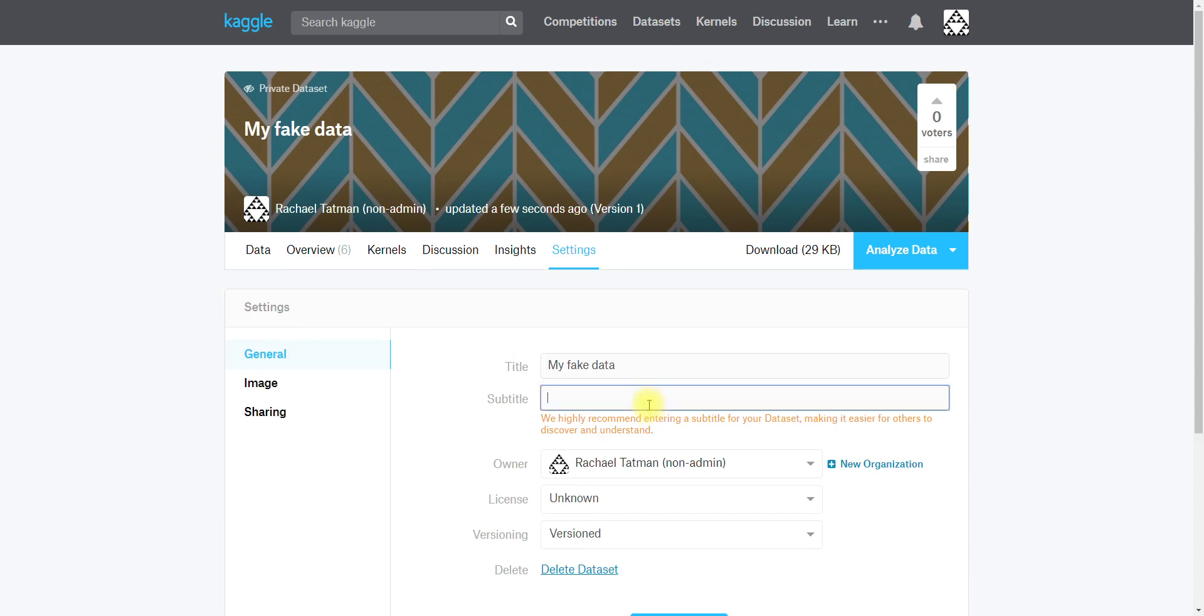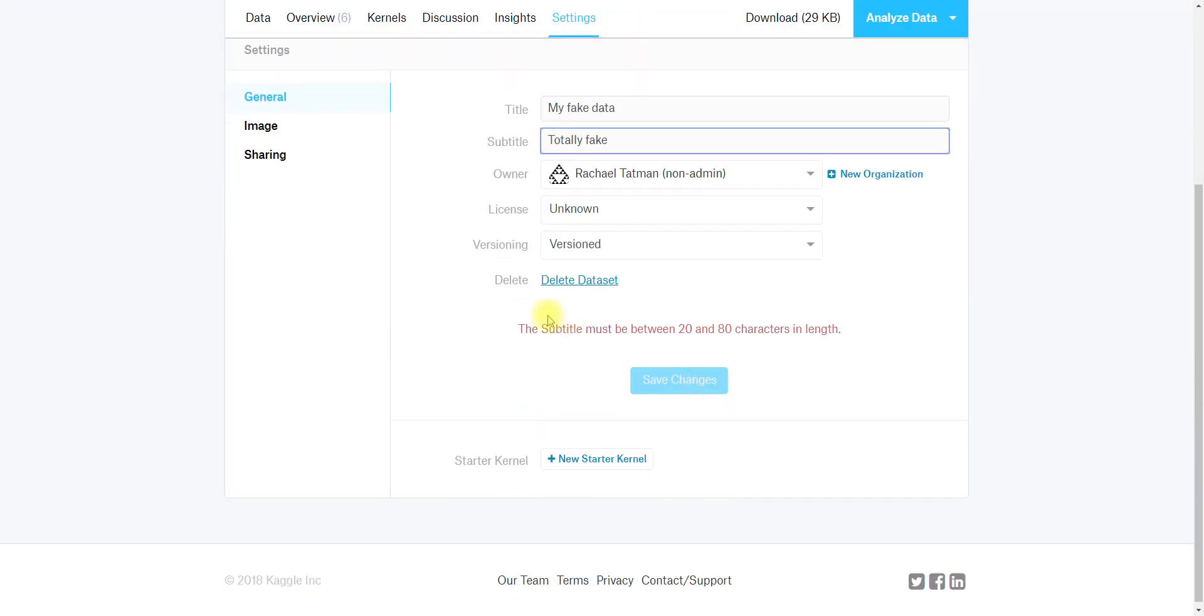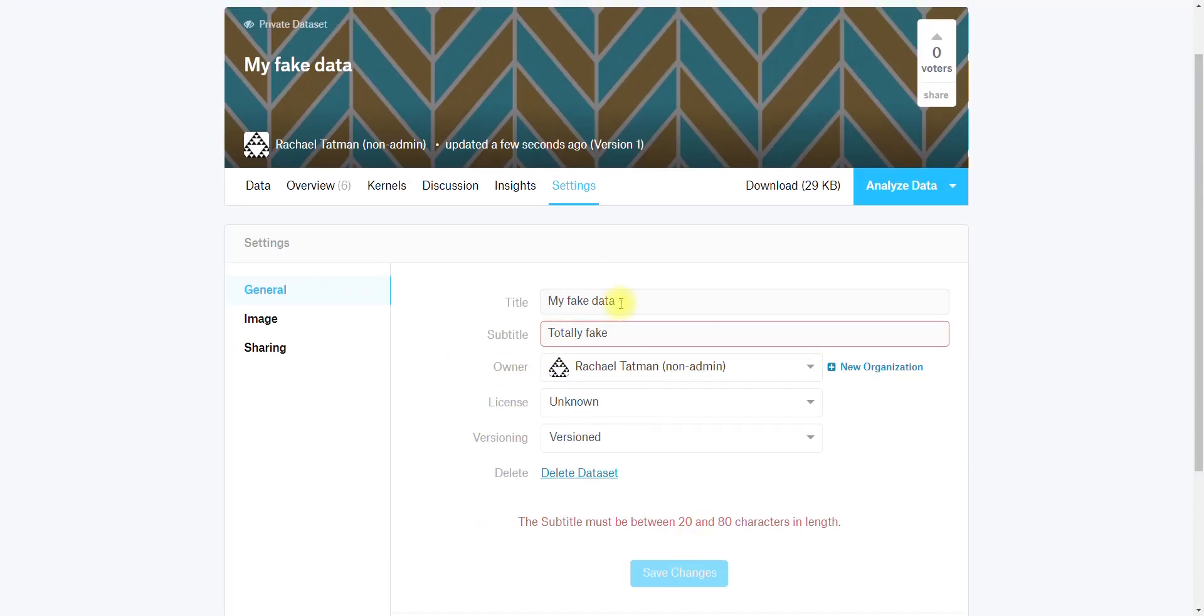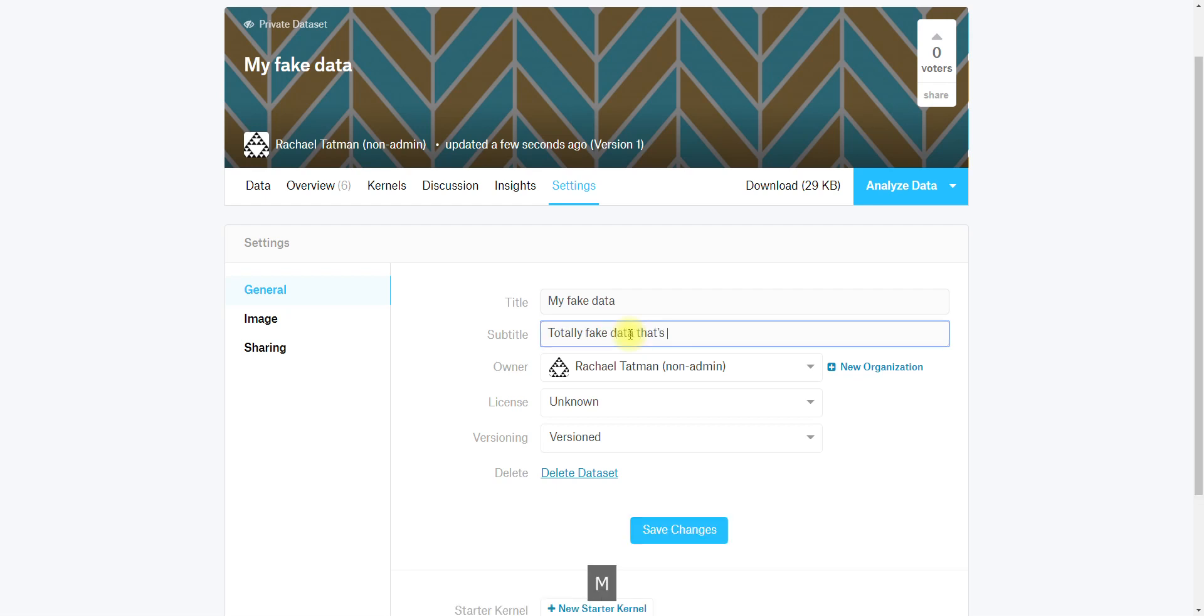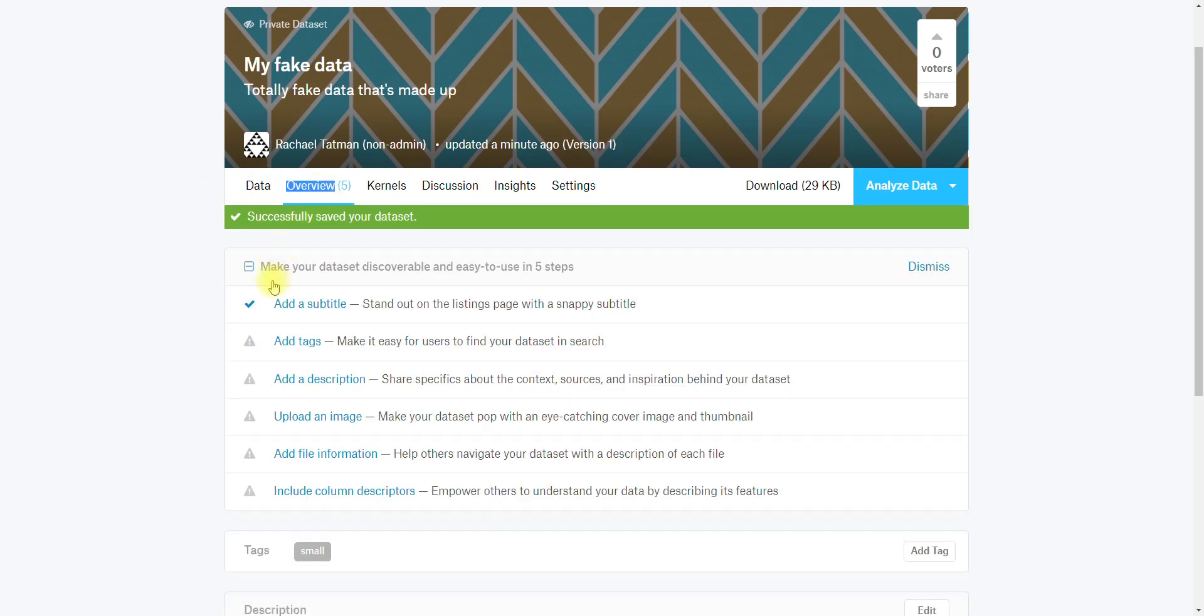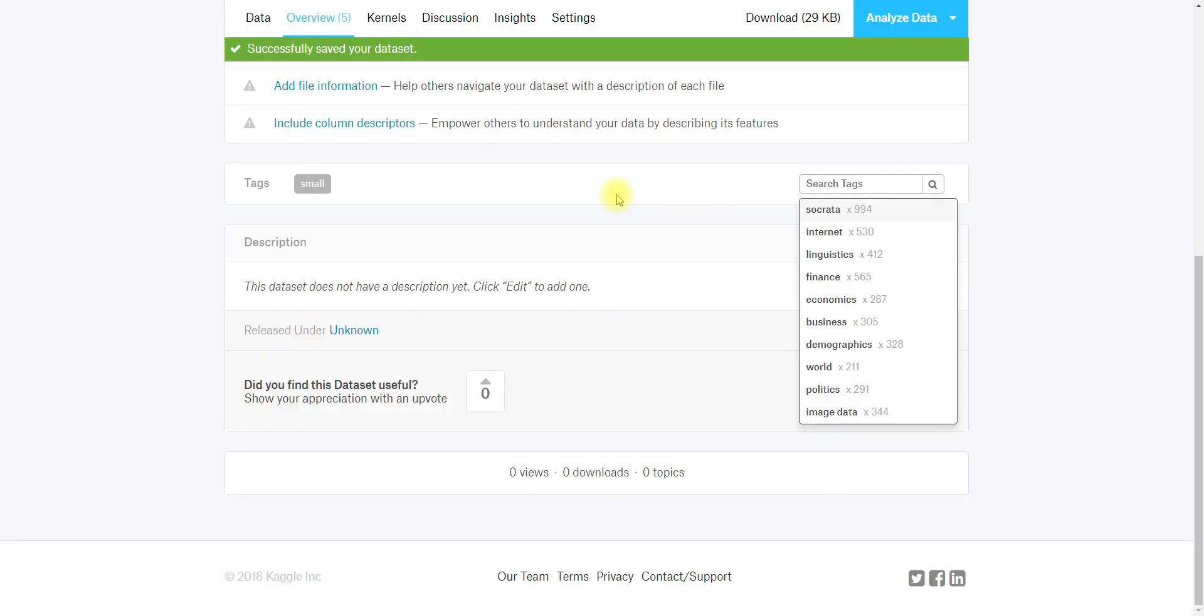I'm going to add a subtitle: totally fake not real data. You'll see that there's like emails and IP addresses and again 100% made up and not real. It should be a little bit longer, so totally fake data that's made up. Save changes.